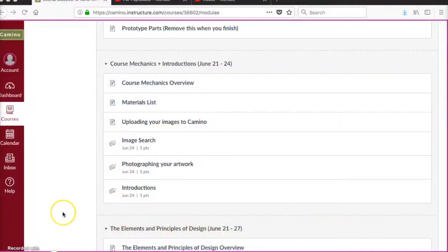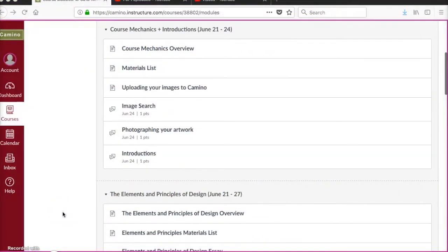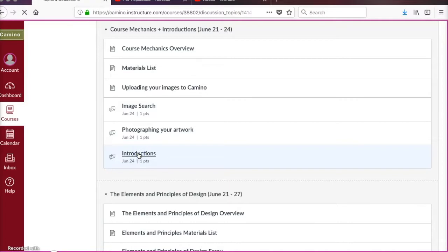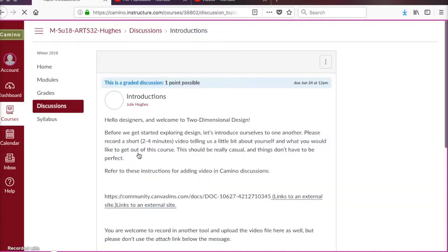Lastly, we will introduce ourselves to one another by recording a video where we do a brief introduction, talking about what we want to get out of the course and maybe a little bit of background information on us.